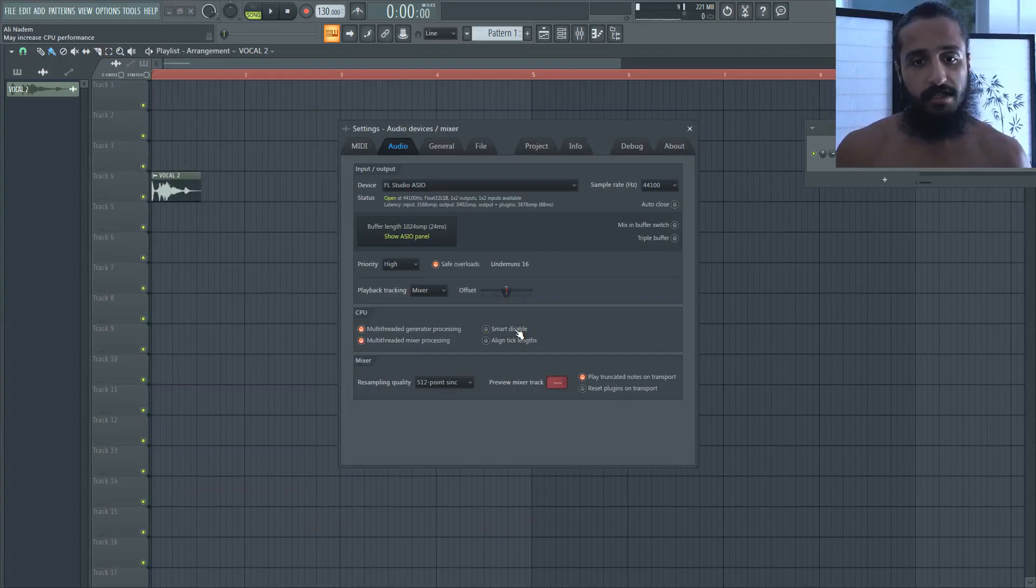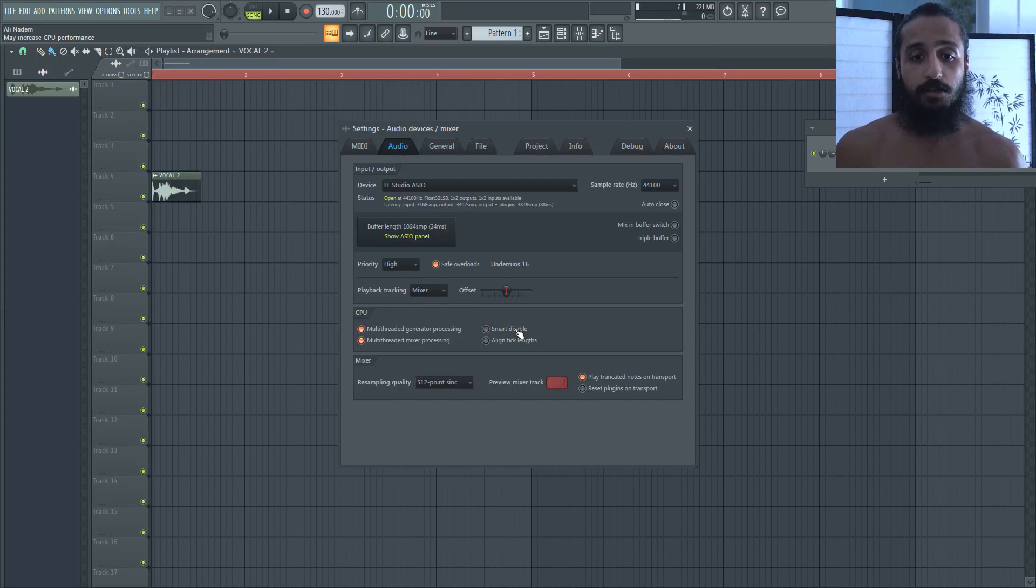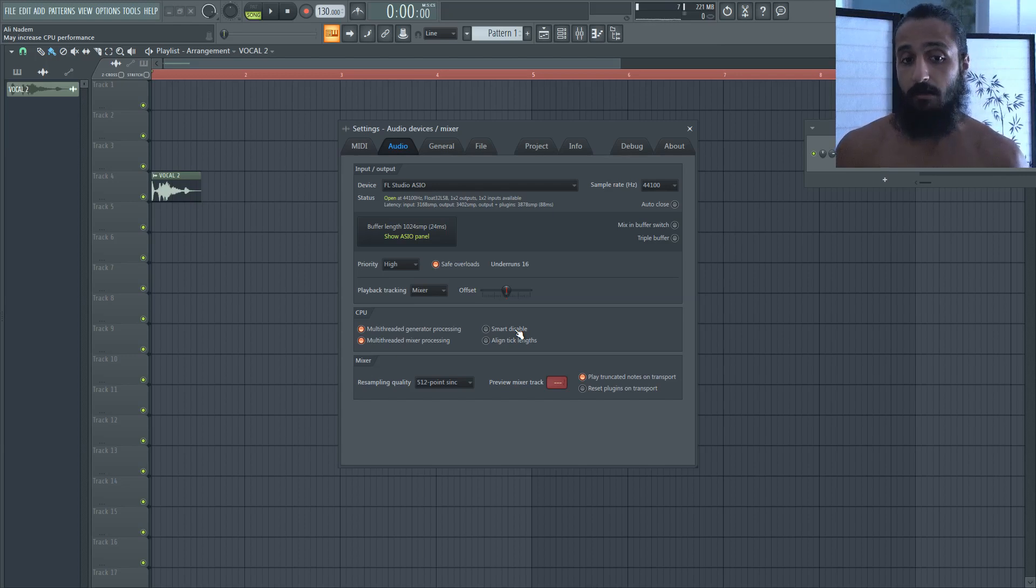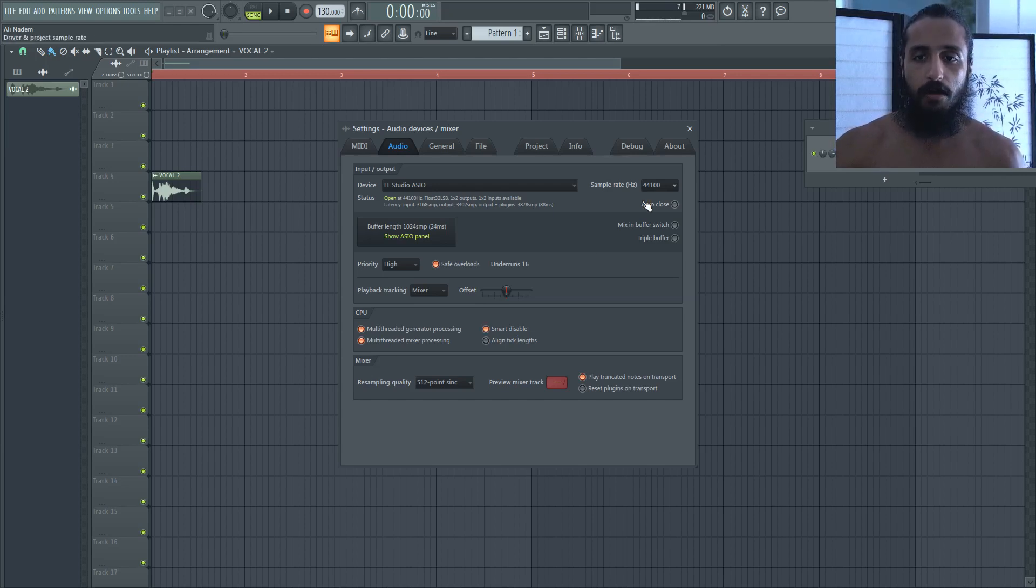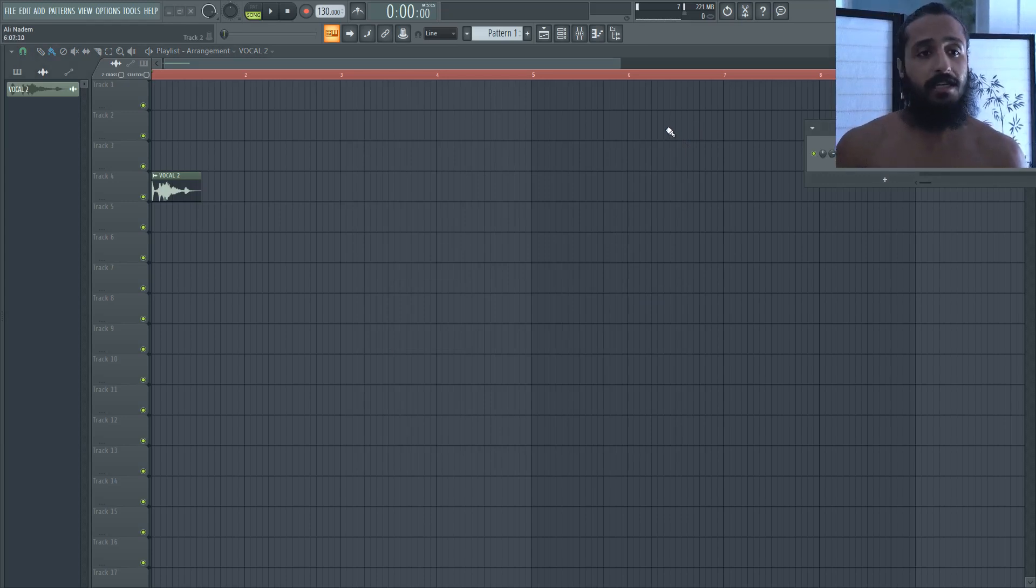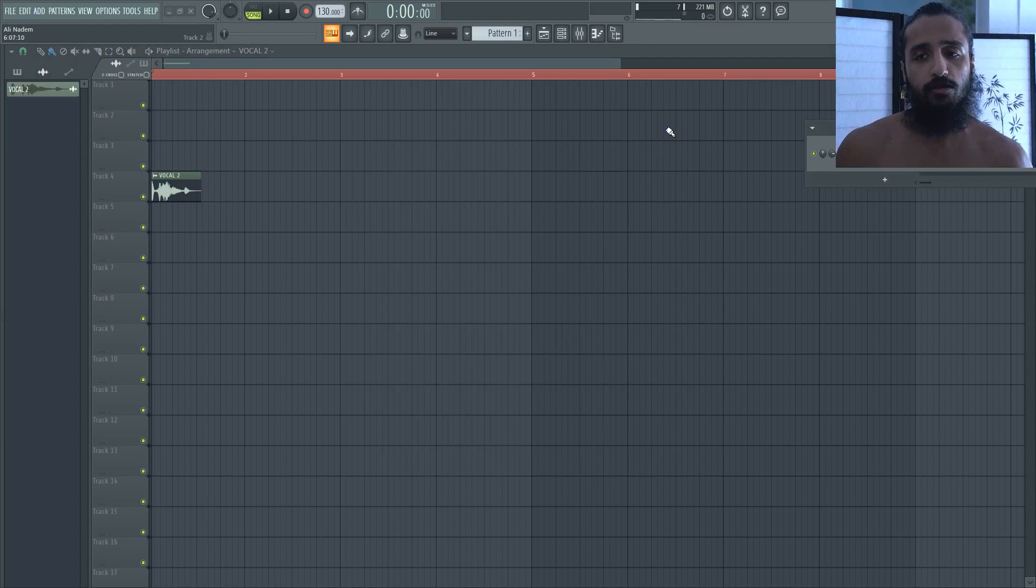Now I don't use Smart Disable, I have enough processing power, I usually don't need it. If you have like a lower end system or a laptop or something, you might want to use it. So you want that on. Next step is once your project actually has some VSTs loaded up, some EQs, reverb, stuff like that, go to Tools, Macros...